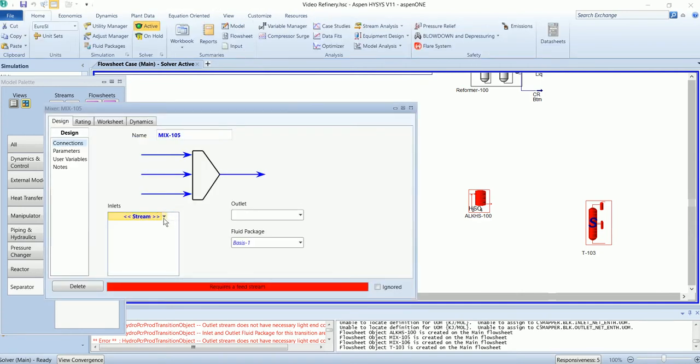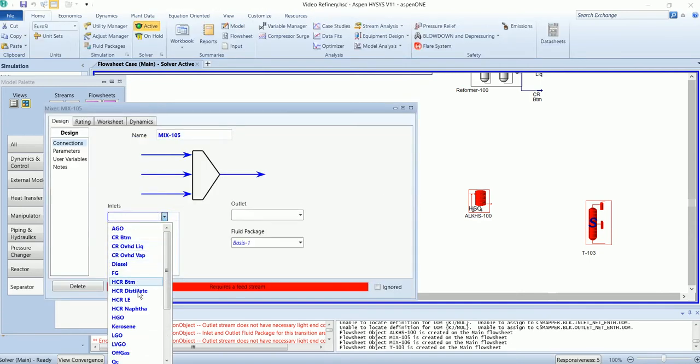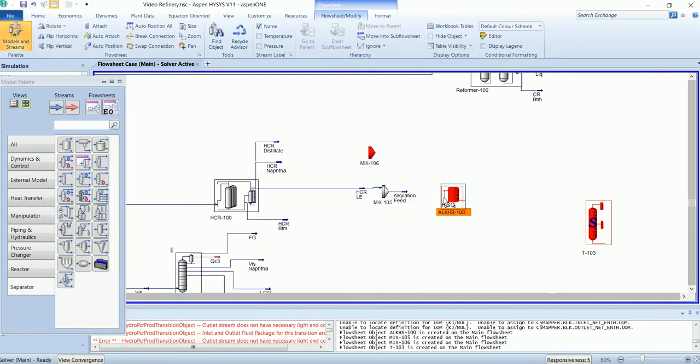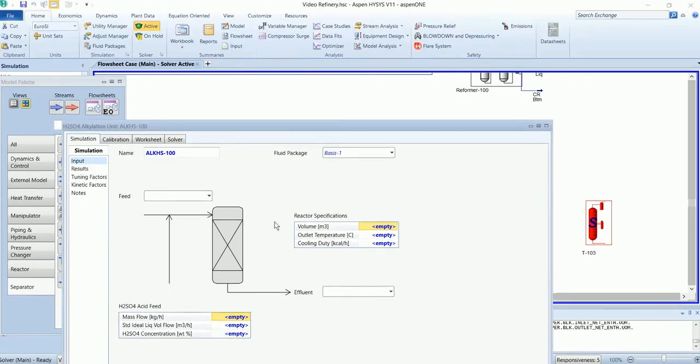The light end will go into the mixture and then go into alkylation.